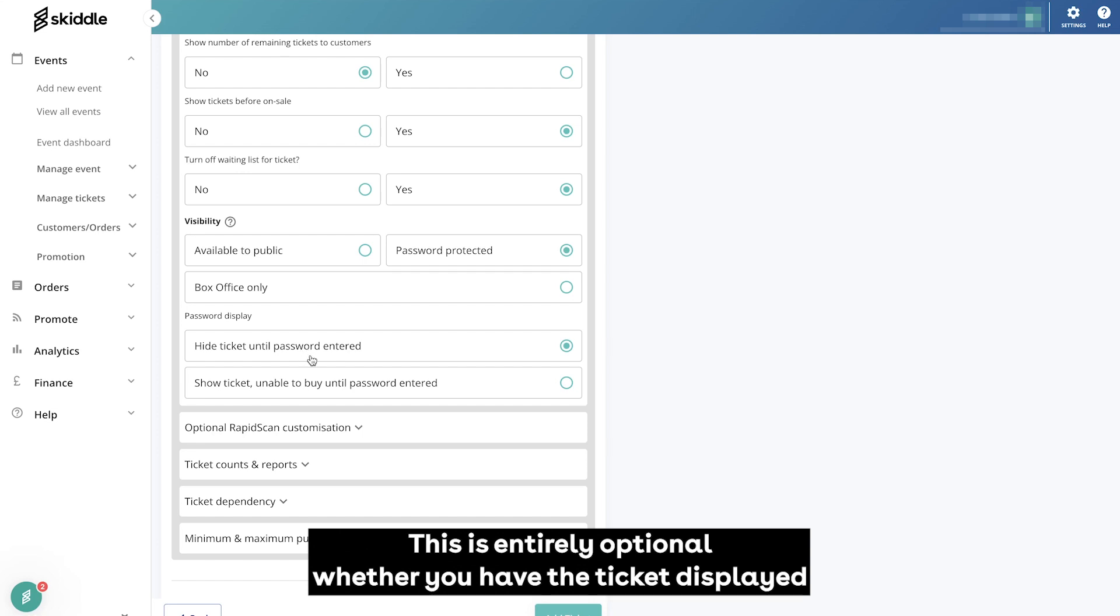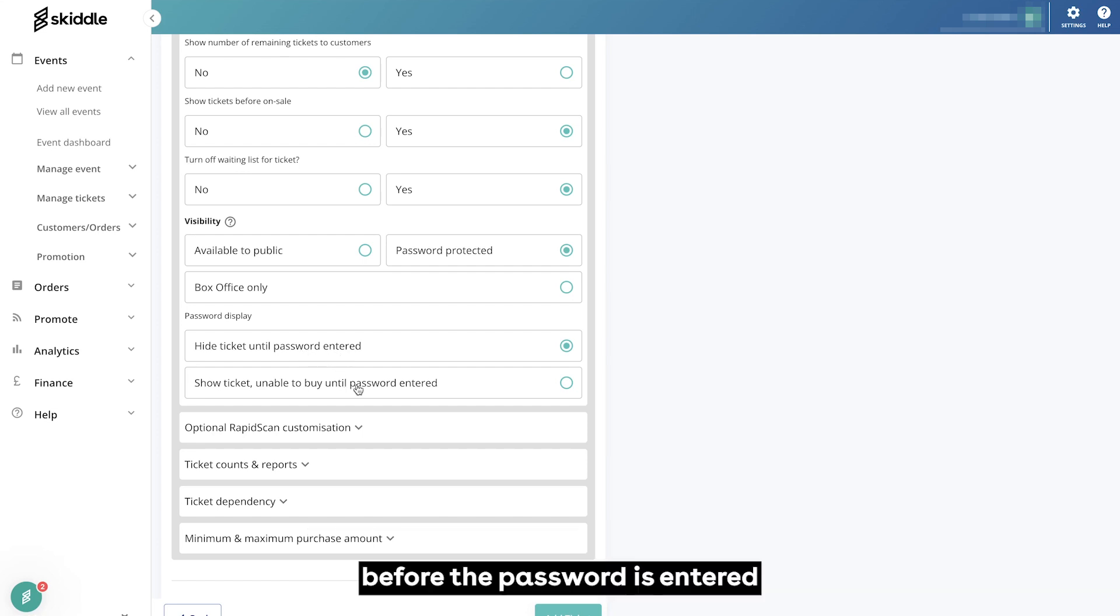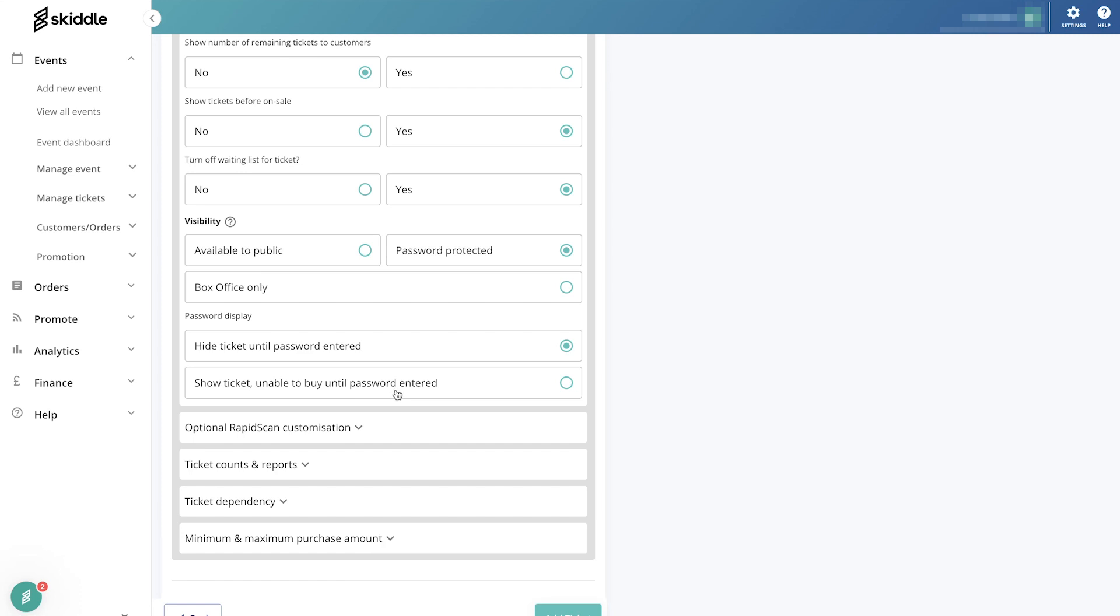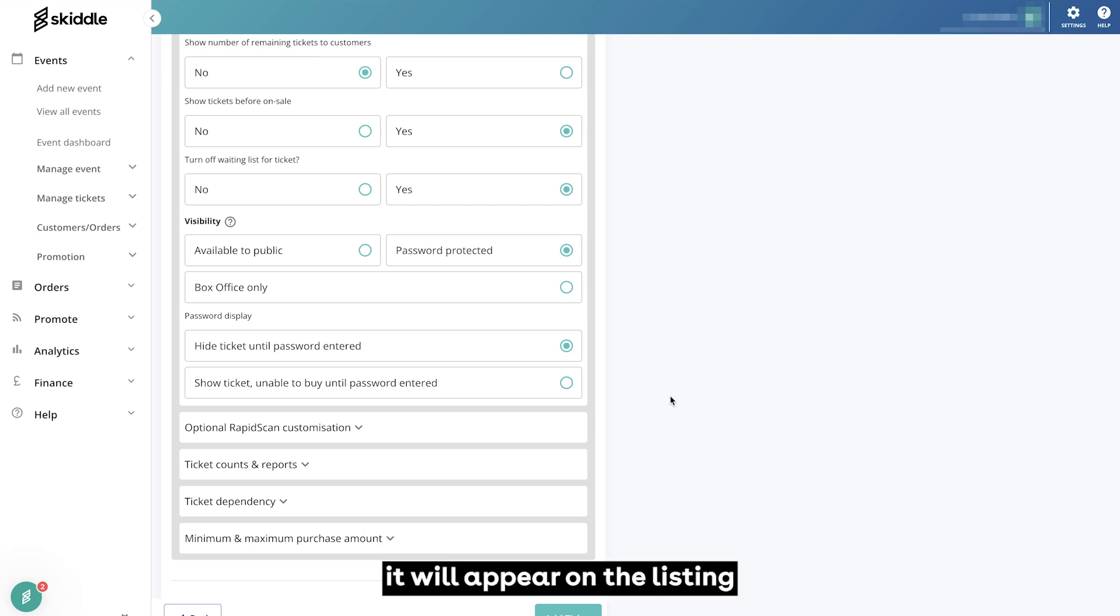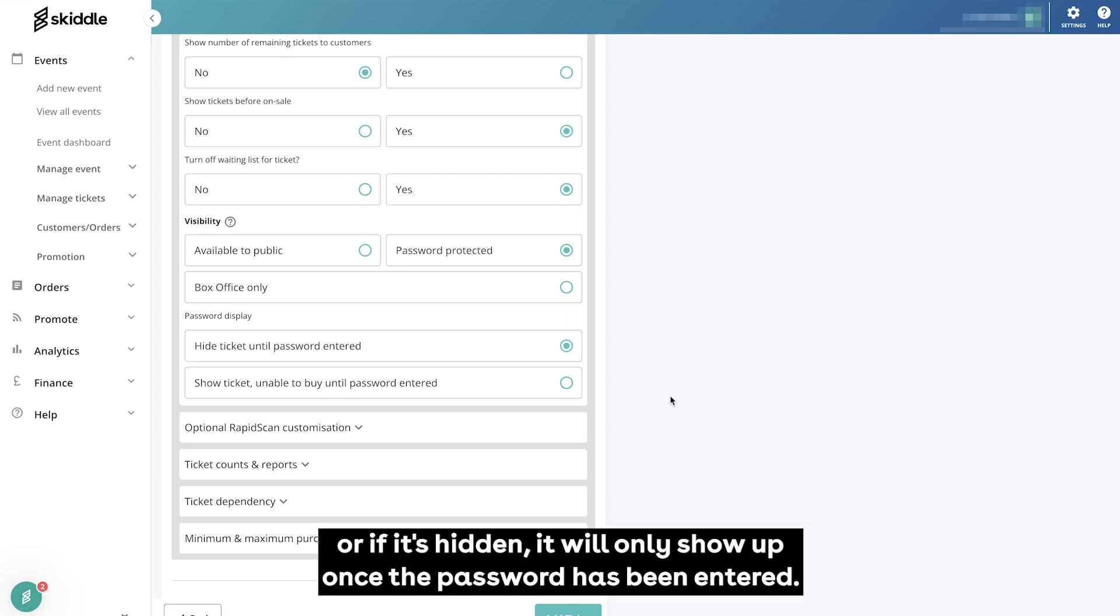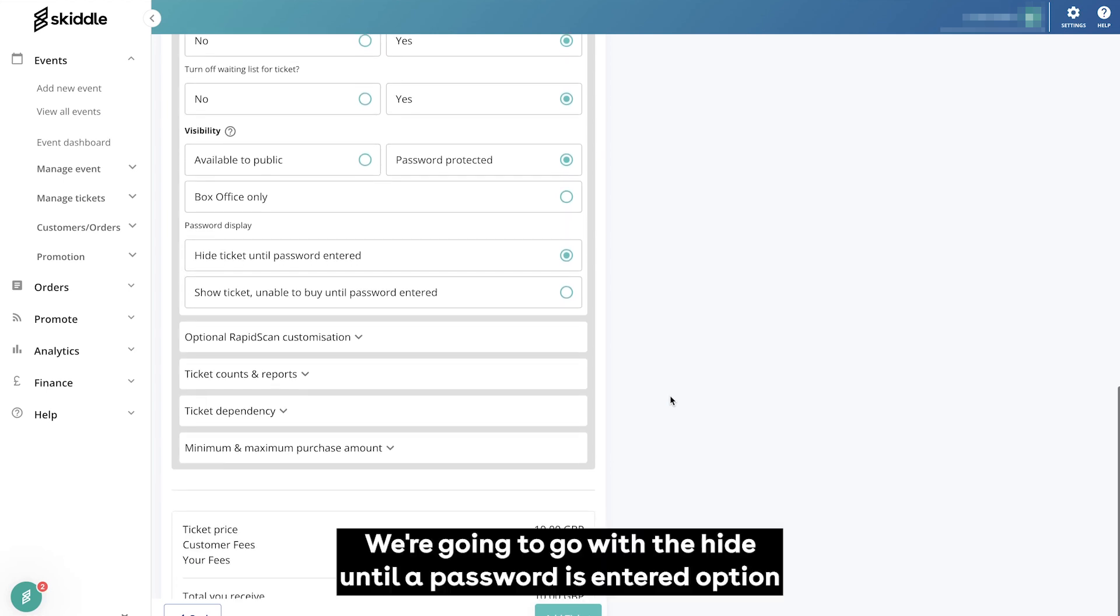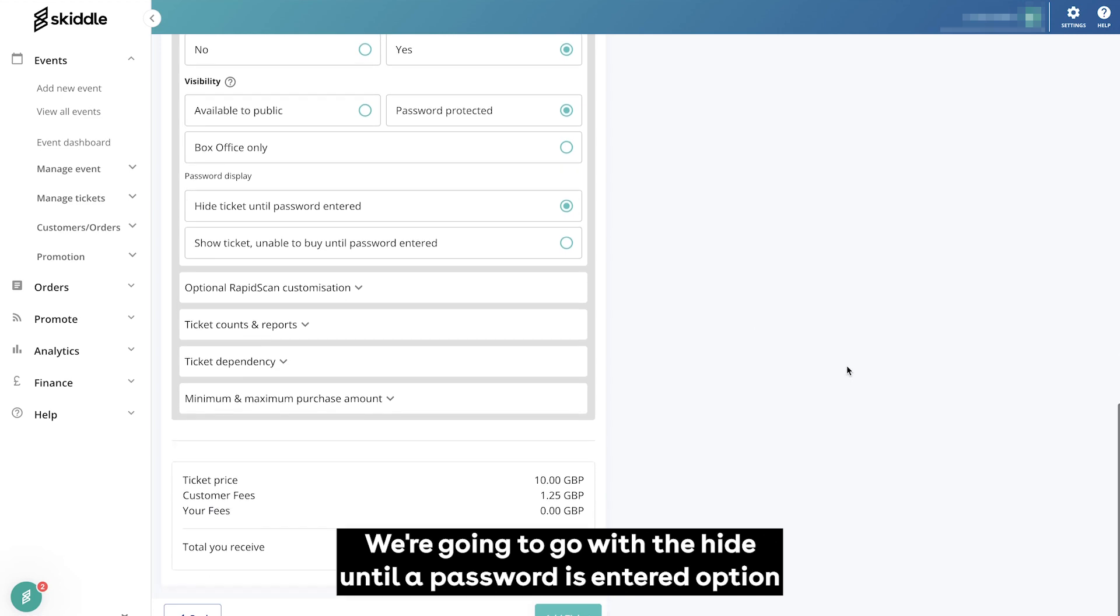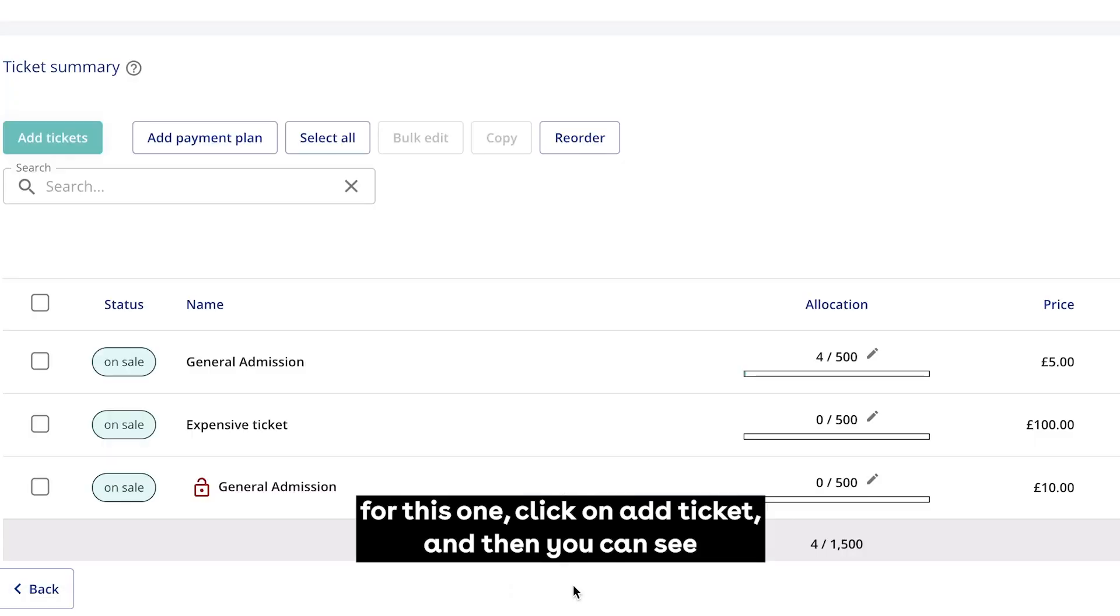You now see that a new option has popped up. This is entirely optional whether you have the ticket displayed before the password is entered or if you have it hidden until the password is entered. Essentially, if it is showing before the password is entered, it will appear on the listing with a little padlock next to it indicating that it is password protected. Or if it's hidden, it will only show up once the password has been entered. We're going to go with the hide until password is entered option for this one. Click on add ticket.